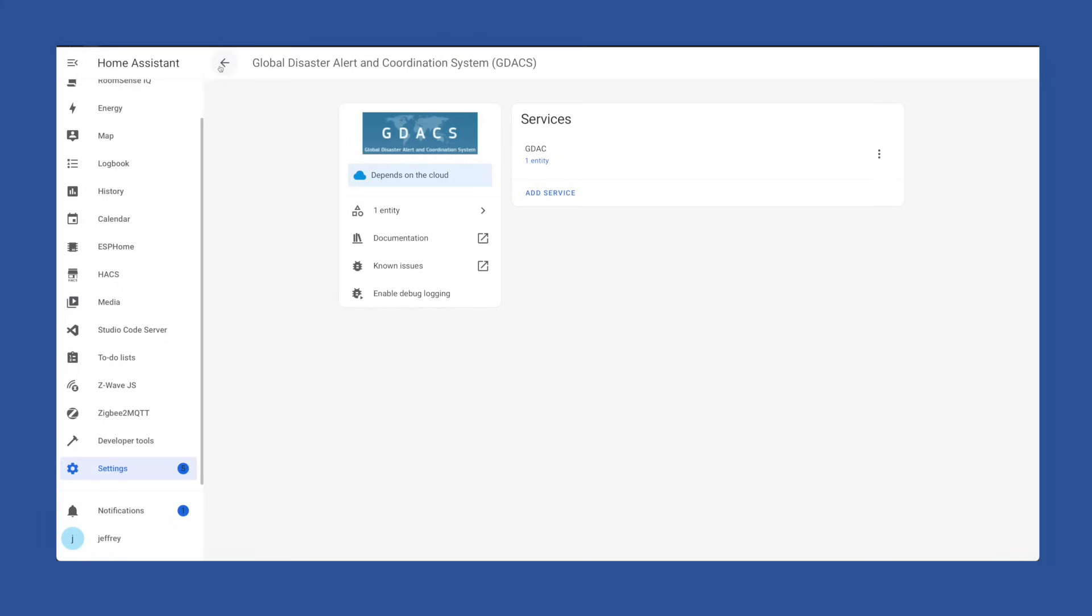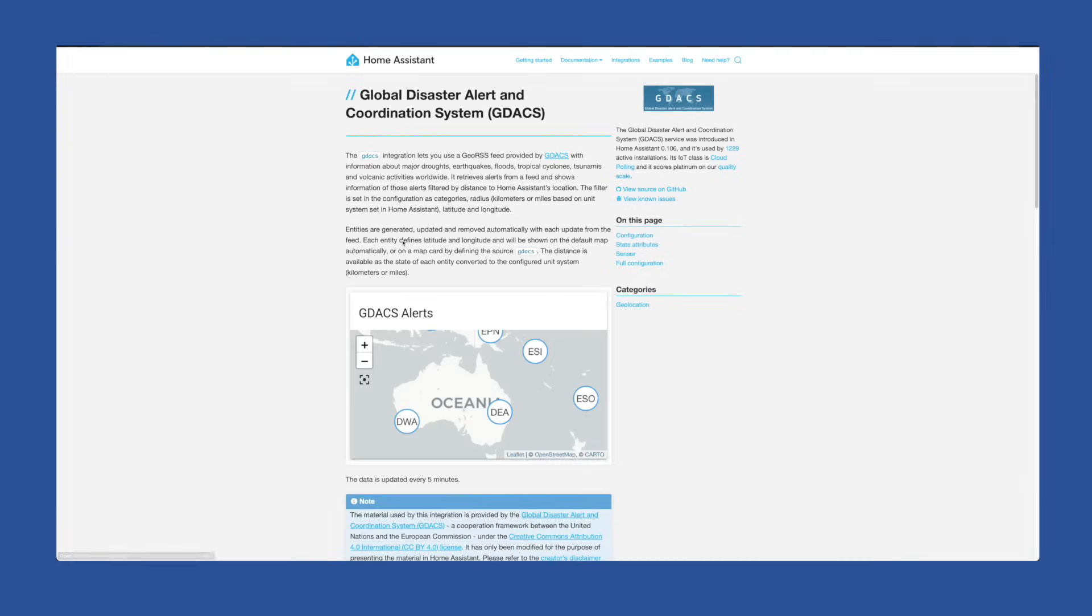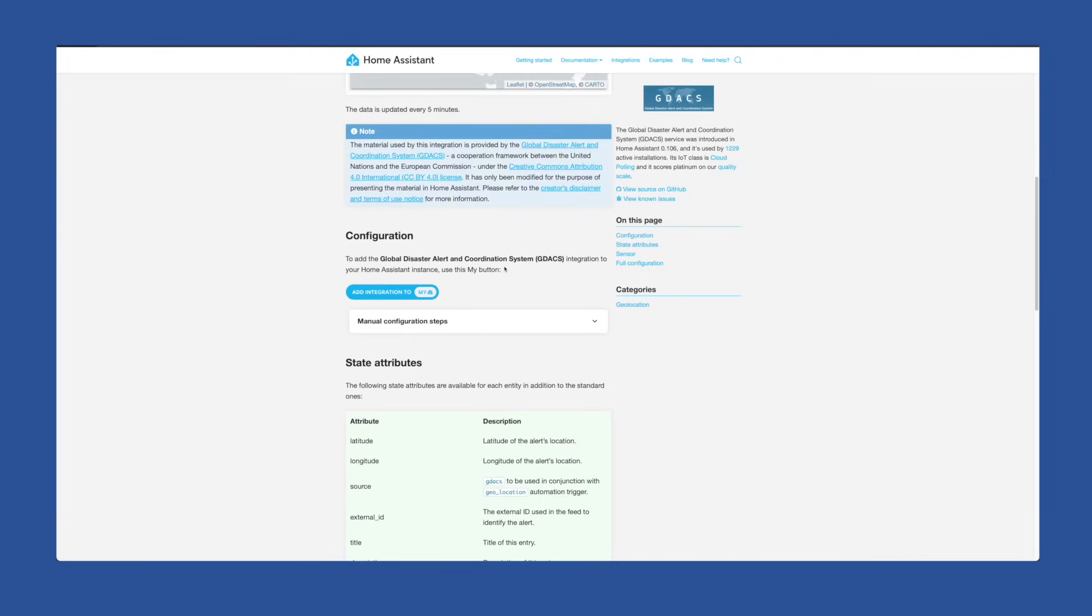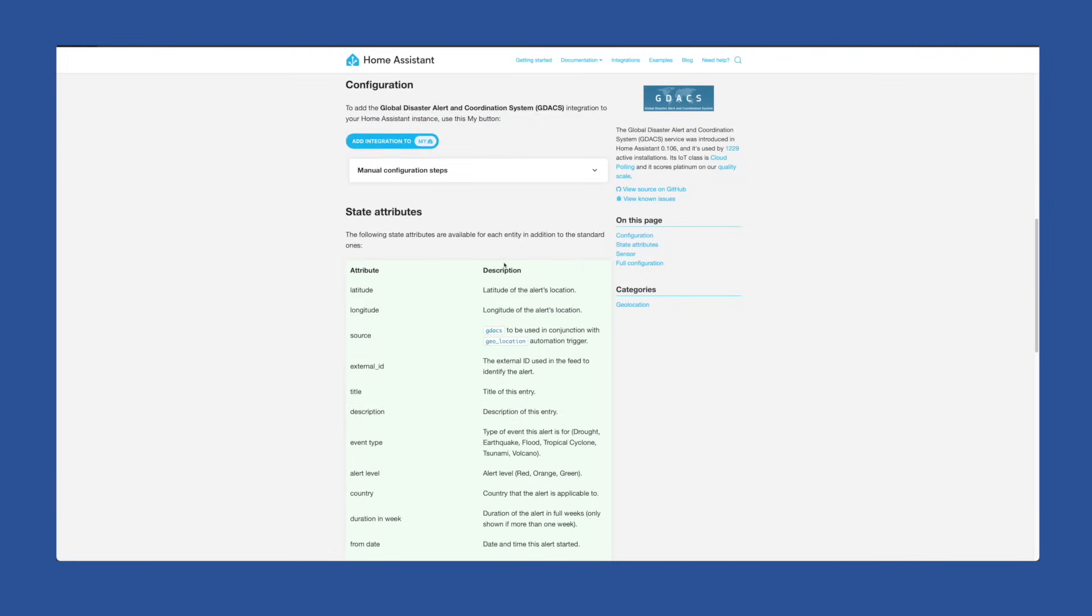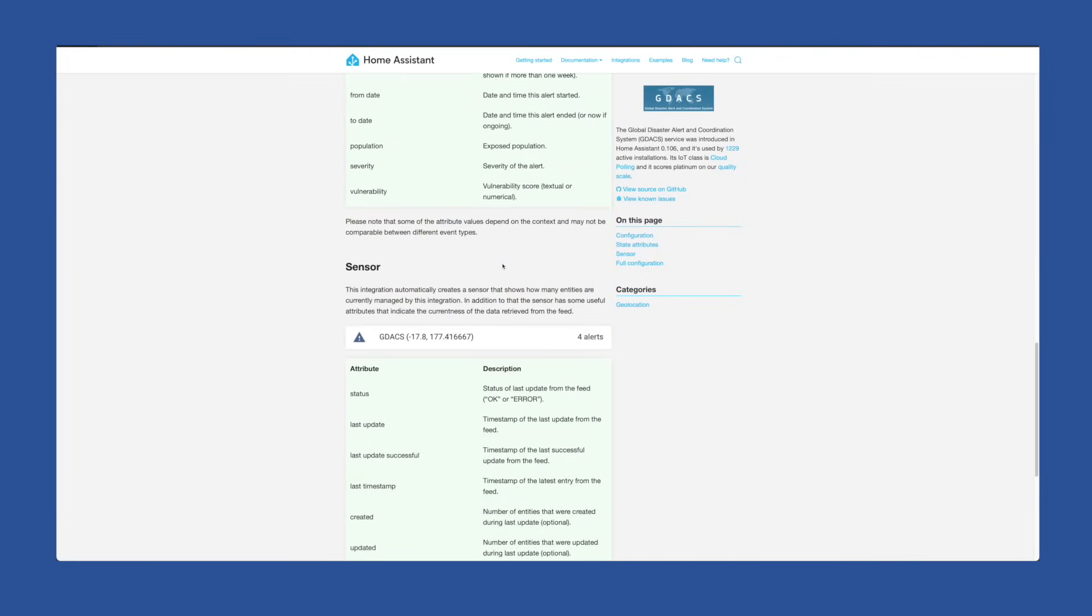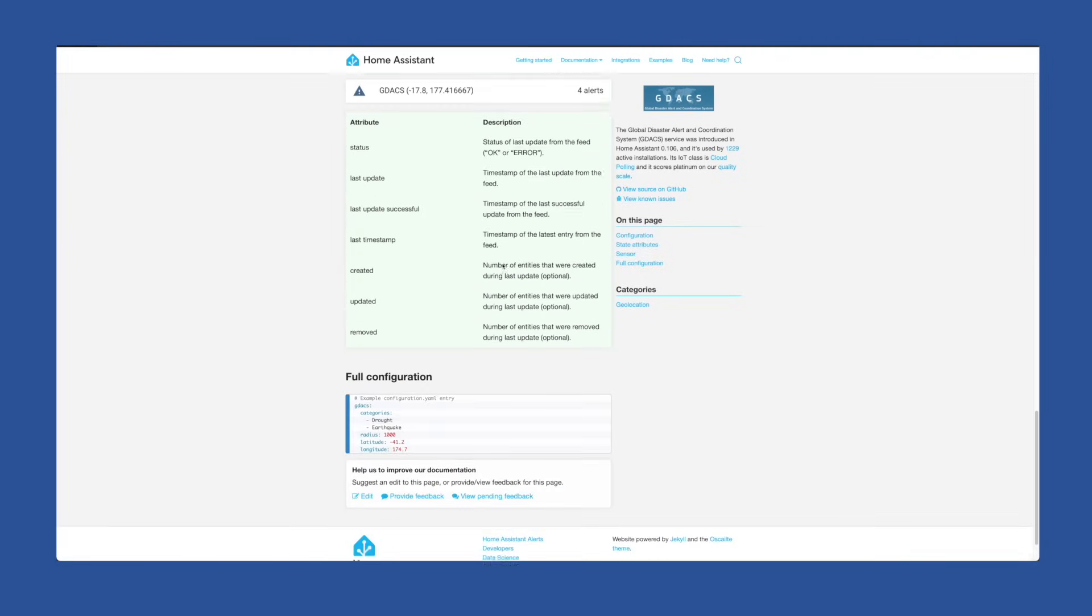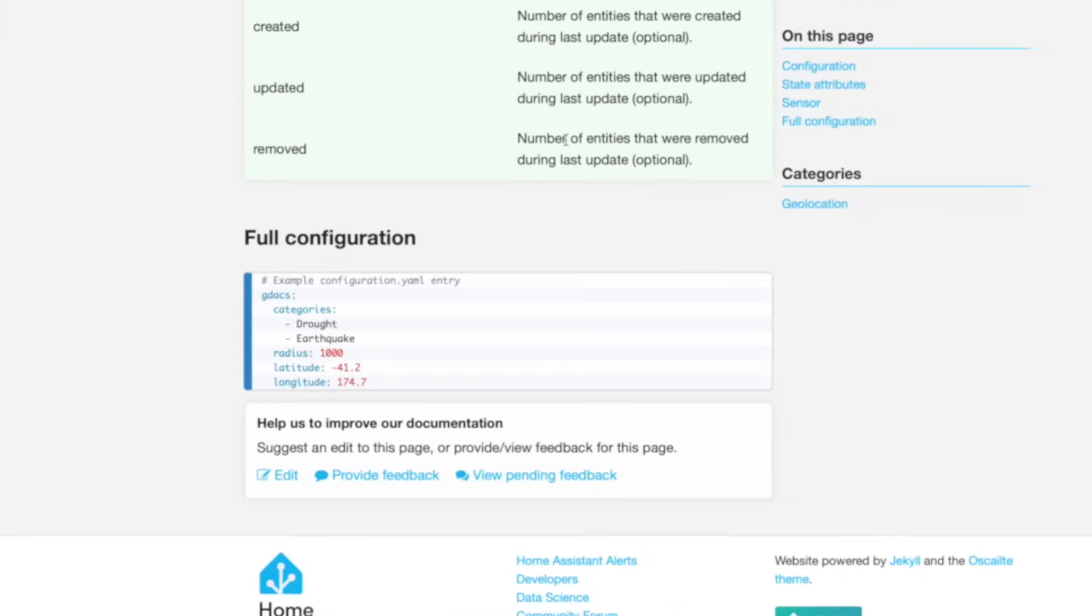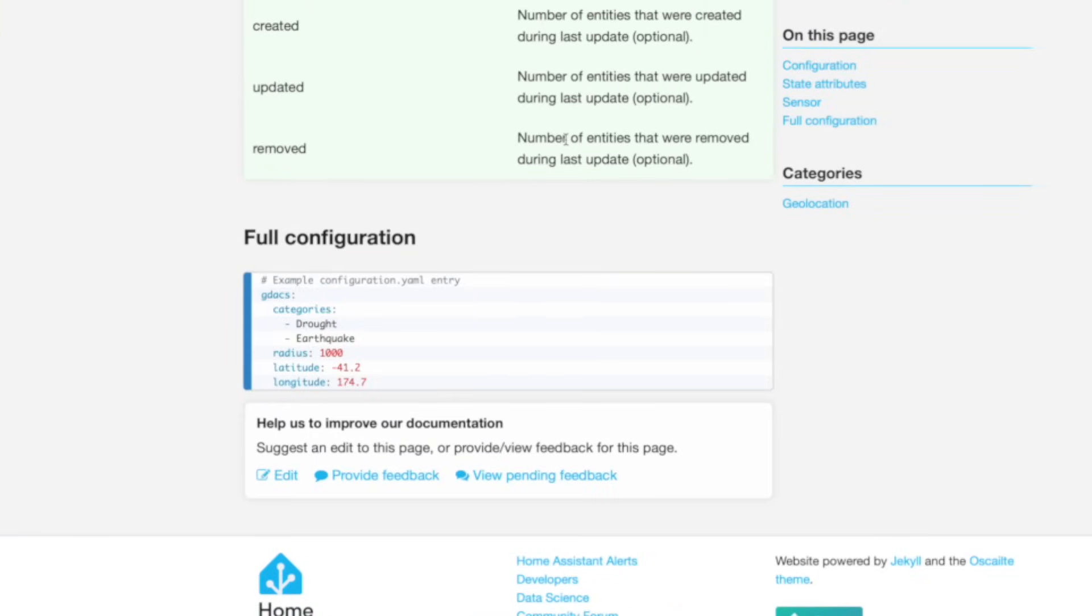Moving it to the integration flow was helpful, but unfortunately it came at a cost. Like some of the previous integrations that have migrated from YAML, the GDACS one also lost functionality. I don't see any way to choose which of these events you want alerts on now like you could previously when you defined it in the YAML. In fact, the documentation still shows an example of how to do that.